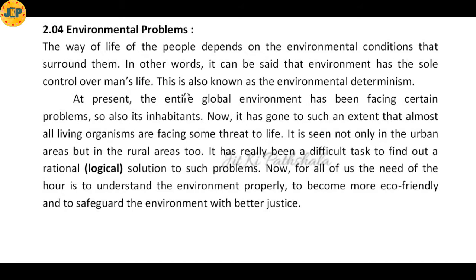At present, the entire earth's surface is facing different kinds of environmental problems, and it has gone to such an extent that almost all living organisms face some threat to life. The environmental problems have crossed their boundary, creating danger for all living organisms — and this threat is seen not only in urban areas but in rural areas too.